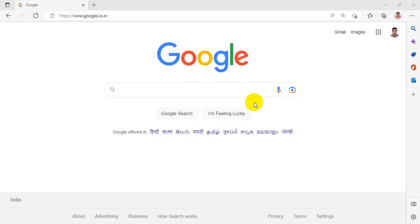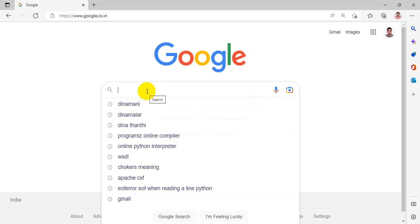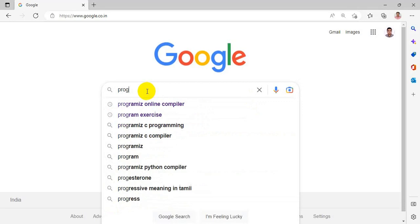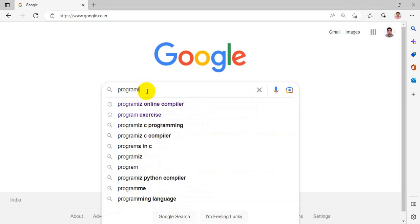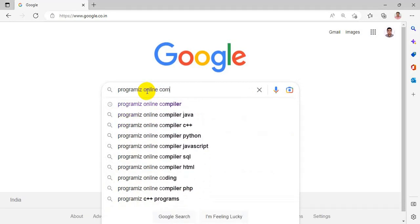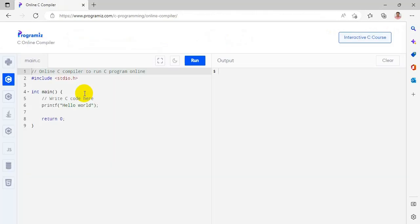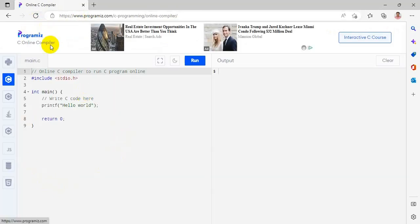Hello friends, in this video we are going to see the demo of Programiz Interpreter for Python. Programiz is an online compiler, so in this online compiler you can use it for various programming languages like C,